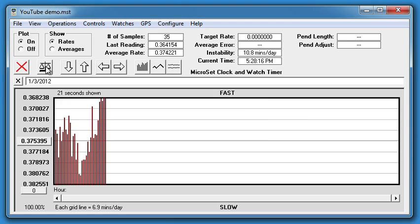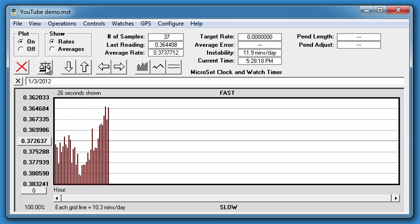As the data develops, you see that there's a pattern of tall and short lines, and the pattern repeats. Each repetition is one rotation of the escape wheel.